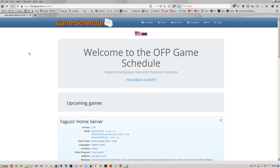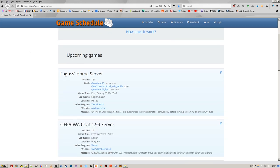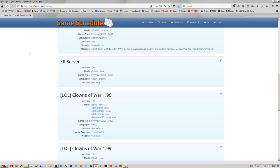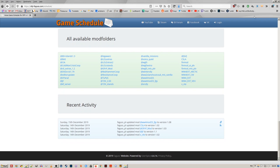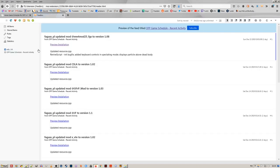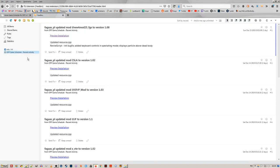Main page on the website shows you servers with upcoming games, all available mods and recent activity. There's an RSS feed you can subscribe to.